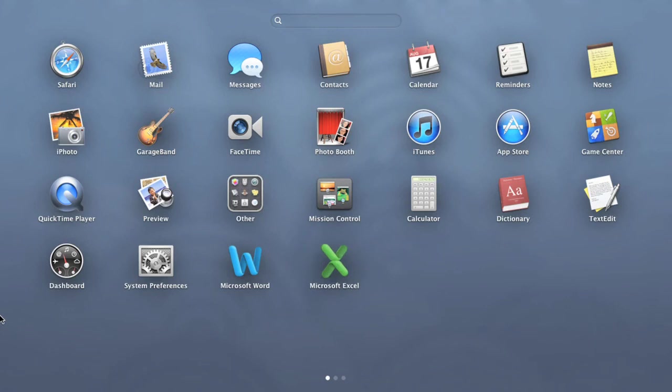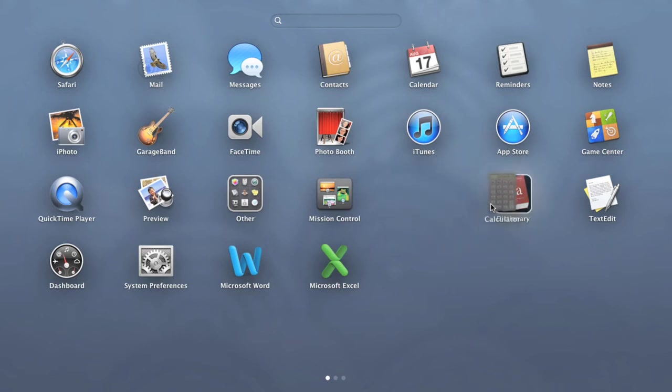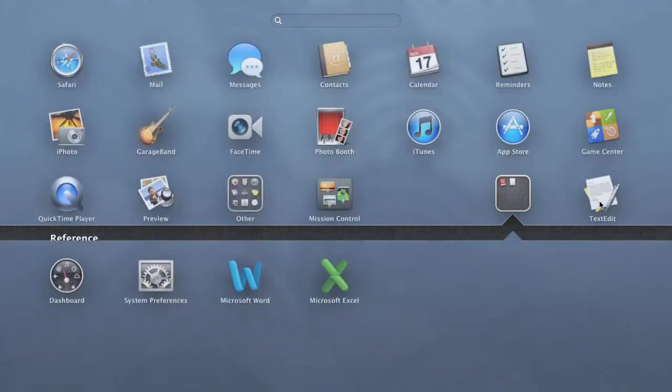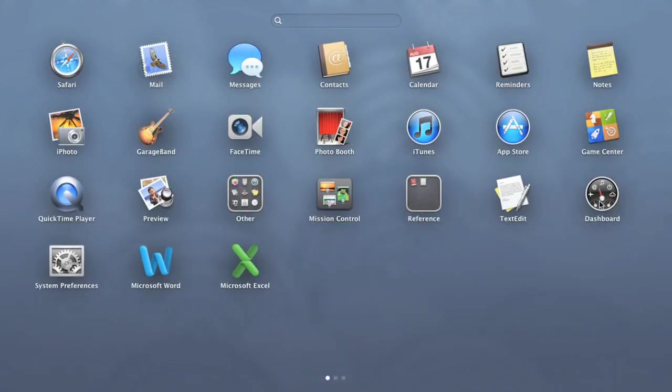You can also create folders in Launchpad to house similar apps. To do this, click and drag an icon directly on top of another. To add more apps, just keep clicking and dragging until you have the ones you want.